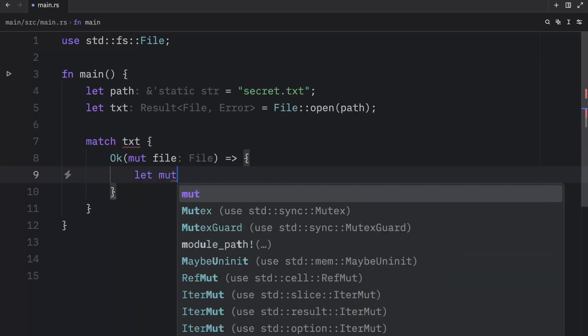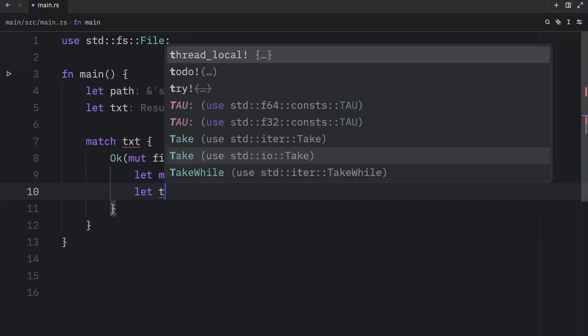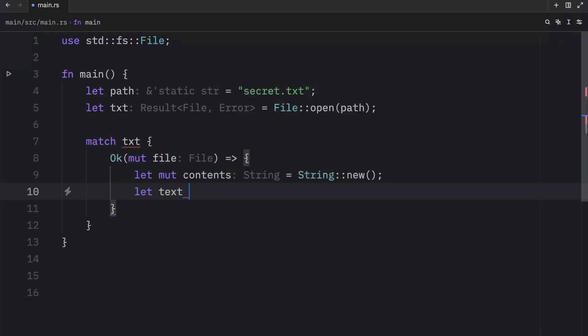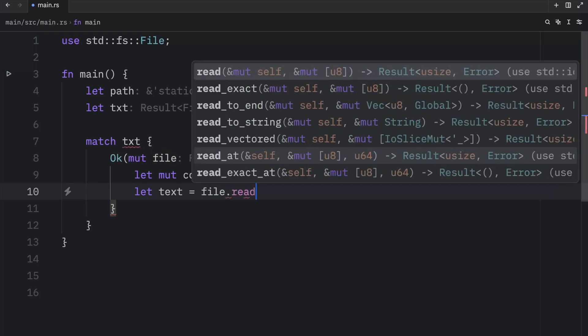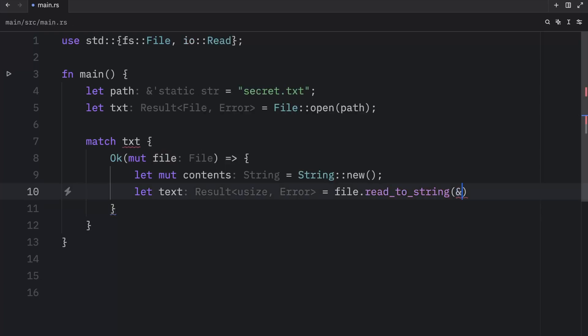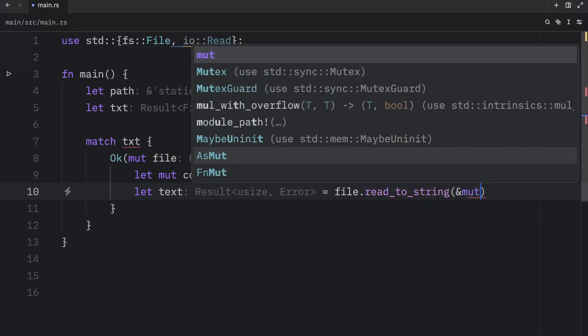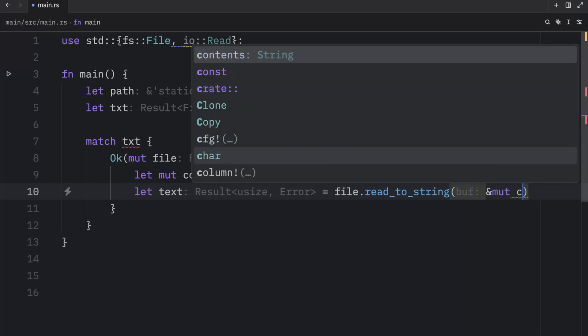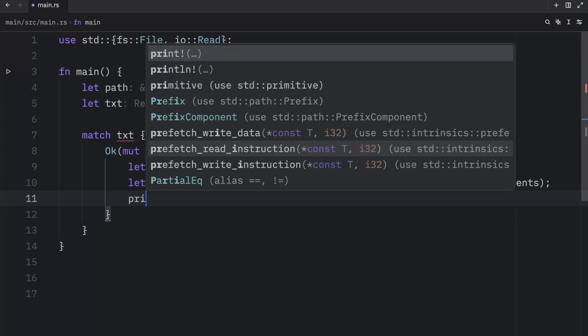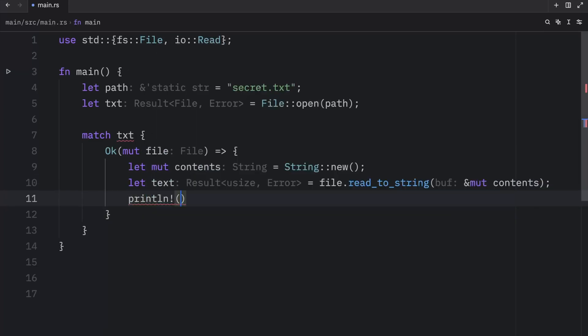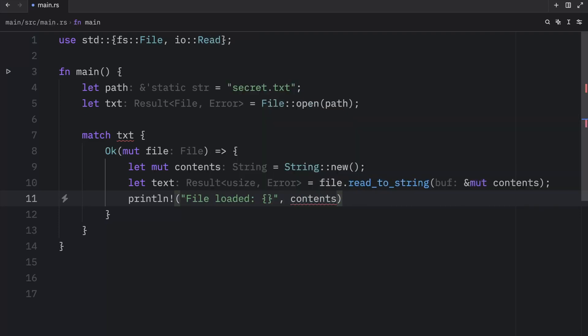I'm going to type in let mutable contents equal string new let text, which will be a file read to string. And inside here, I'm going to pass in a mutable reference of the contents. And then I'm going to print line file loaded and pass in the contents so we can read the file.